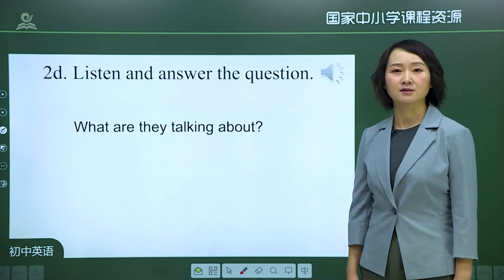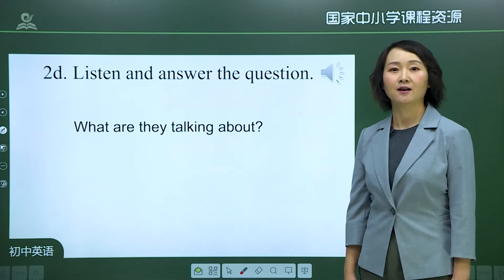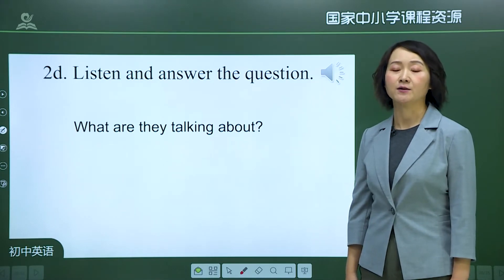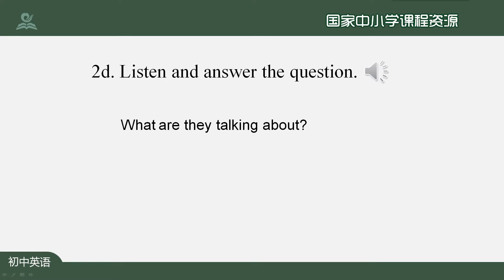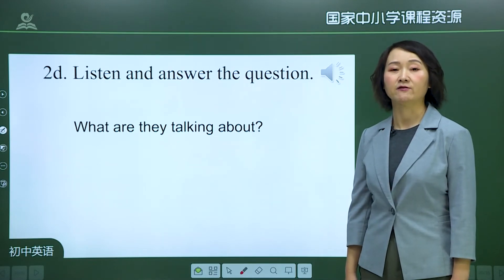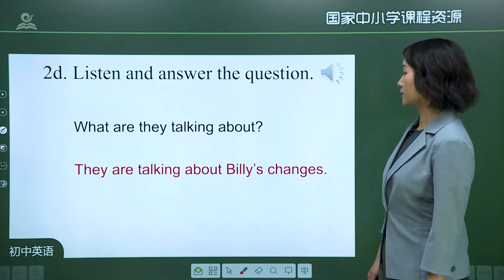Let's come to another conversation between Alfred and Gina. They are talking about Billy's changes. It's been three years since they last saw their primary school classmates. Billy used to be so shy and quiet — his face always turned red when he talked to girls. Alfred used to see him reading in the library every day because he was a really good student who studied hard and got good scores. He used to wear glasses and used to be thin, but now he's big, strong, and very popular.